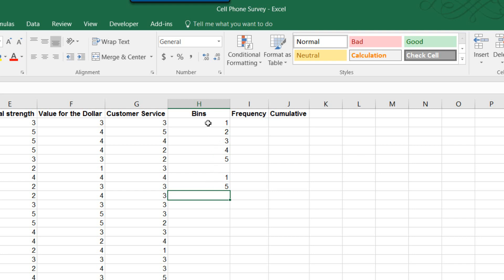But again, in this case, we're just using the simple bins of one, two, three, four, five, since we have the integers one through five.